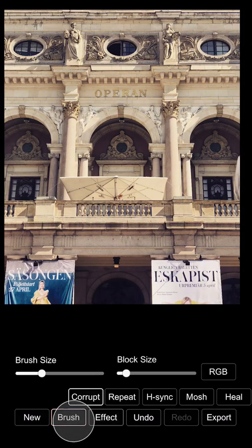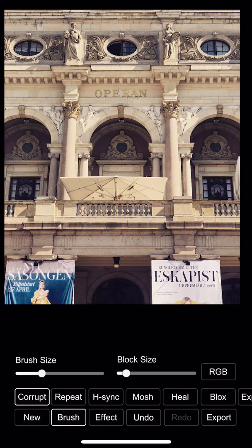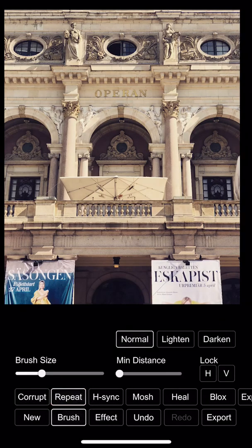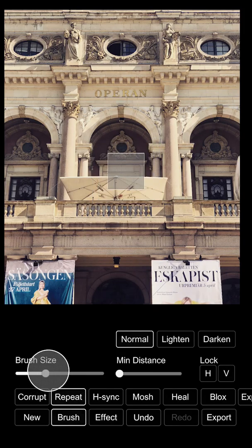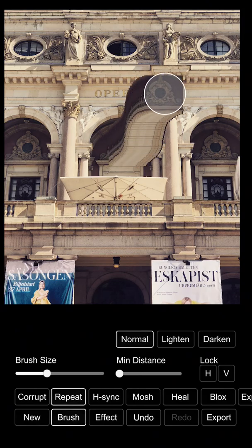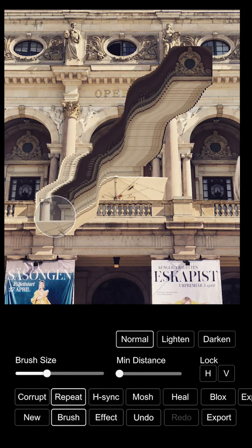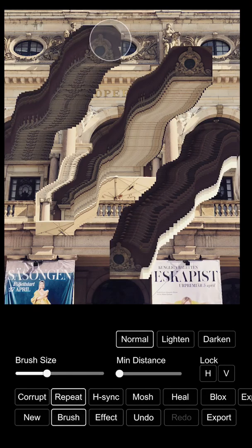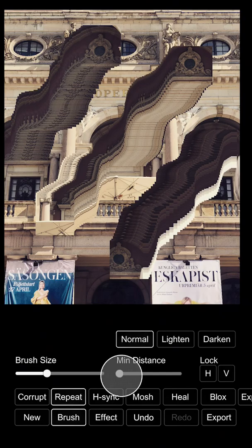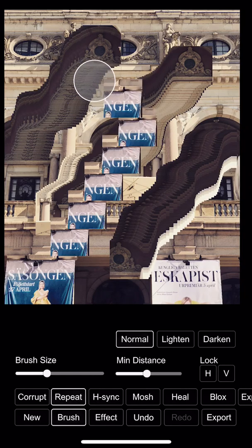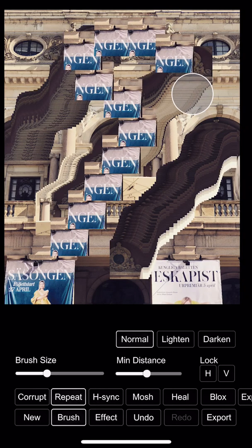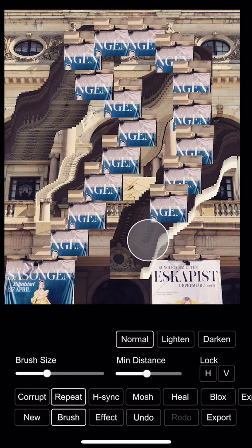Instead, we're going to go into the brush menu and you start with the repeat brush. You can see the brush size — there's a preview there in the middle of the screen showing how big it is. With this, I can just grab a part and drag that part away to create some really nice effects. I can also set the minimum distance so that it will at least have to go that distance before that part is copied in again.